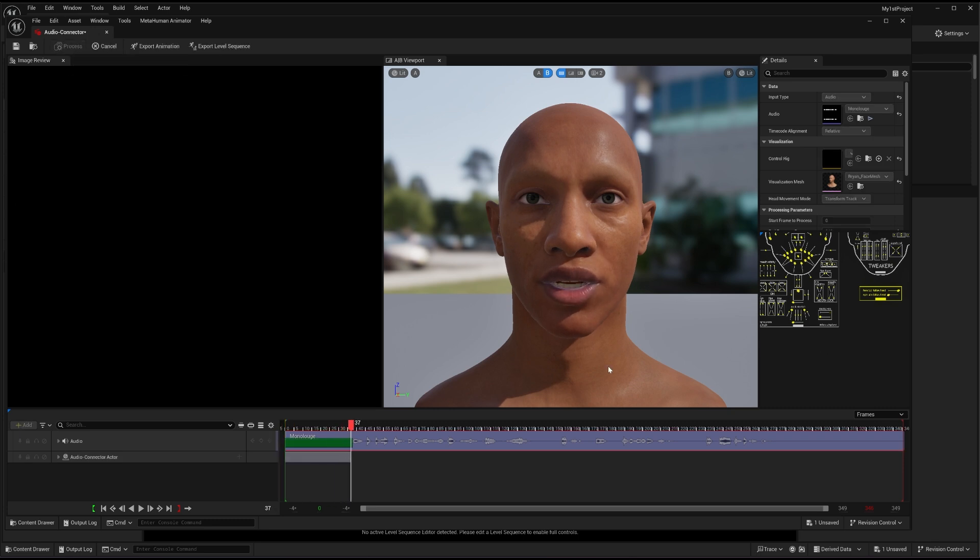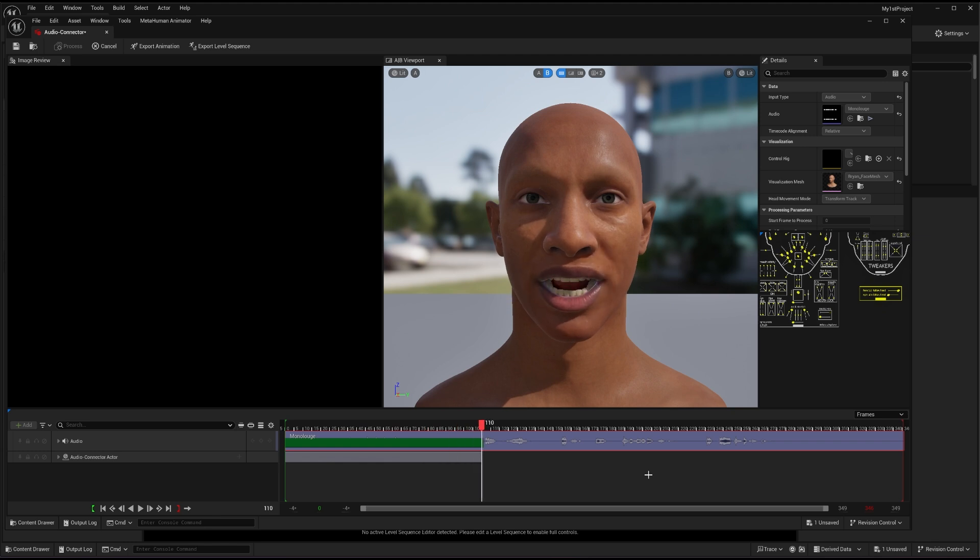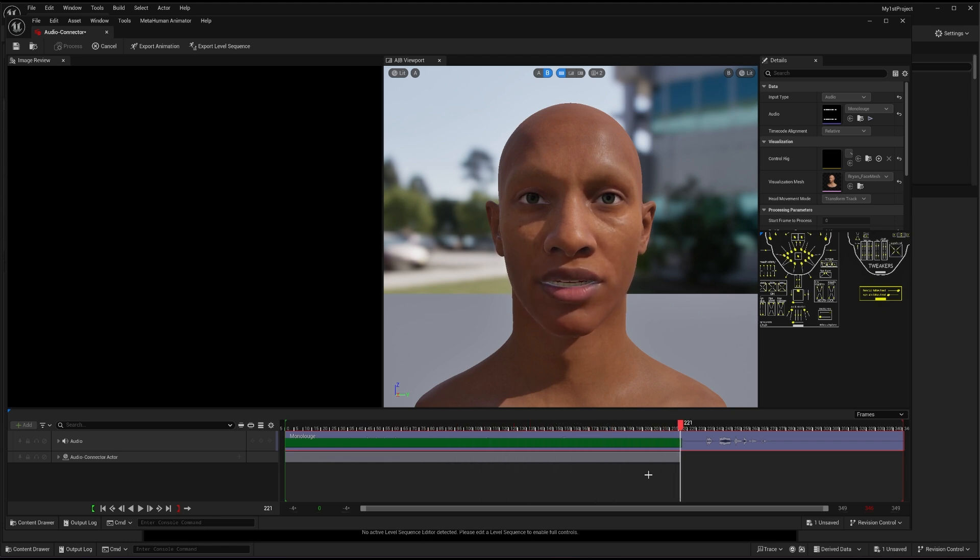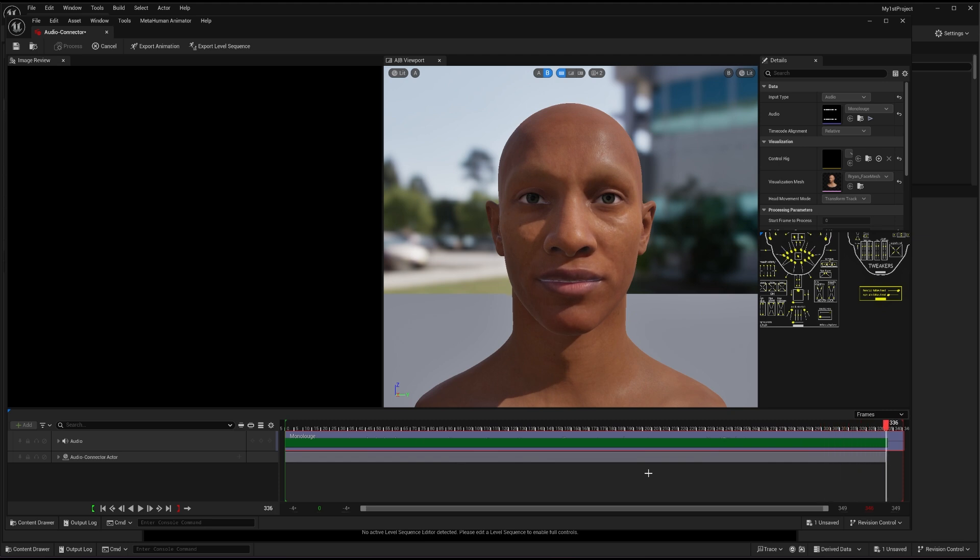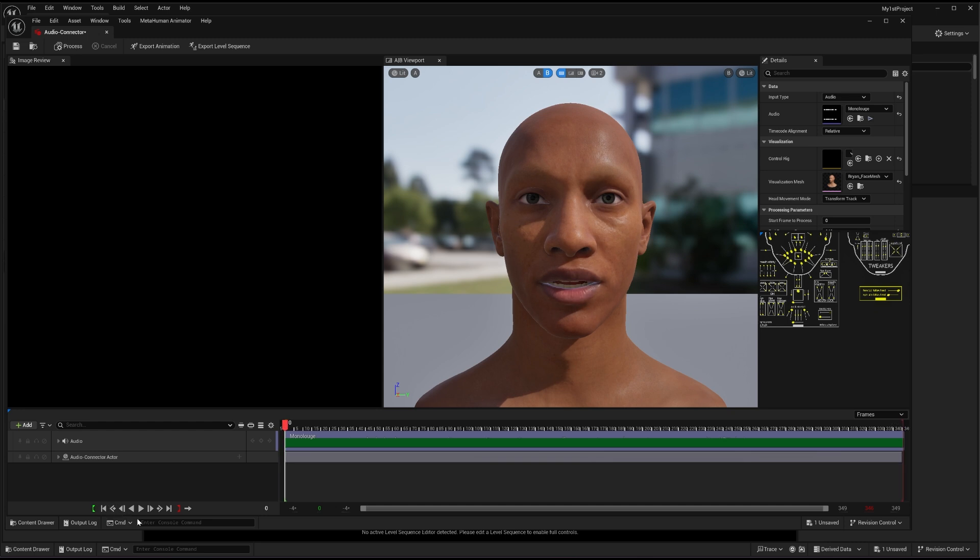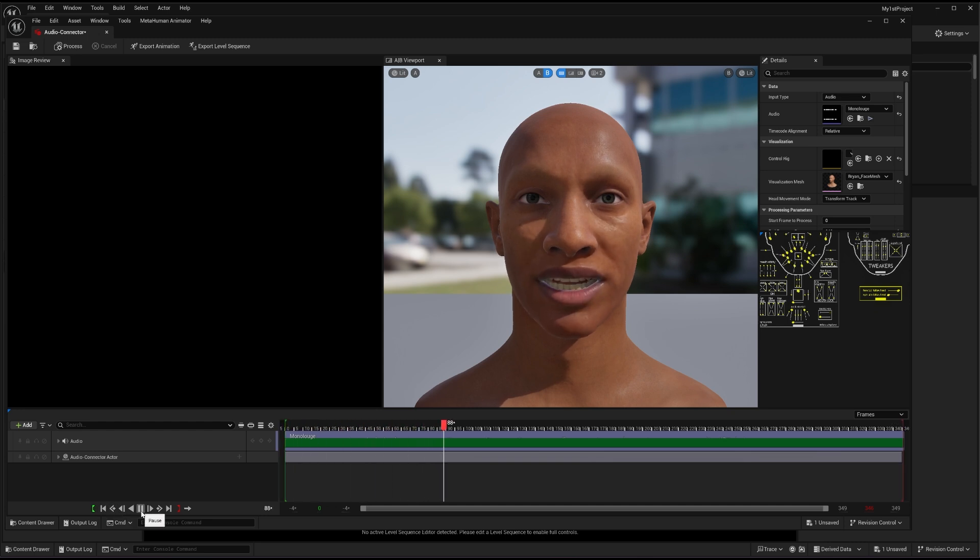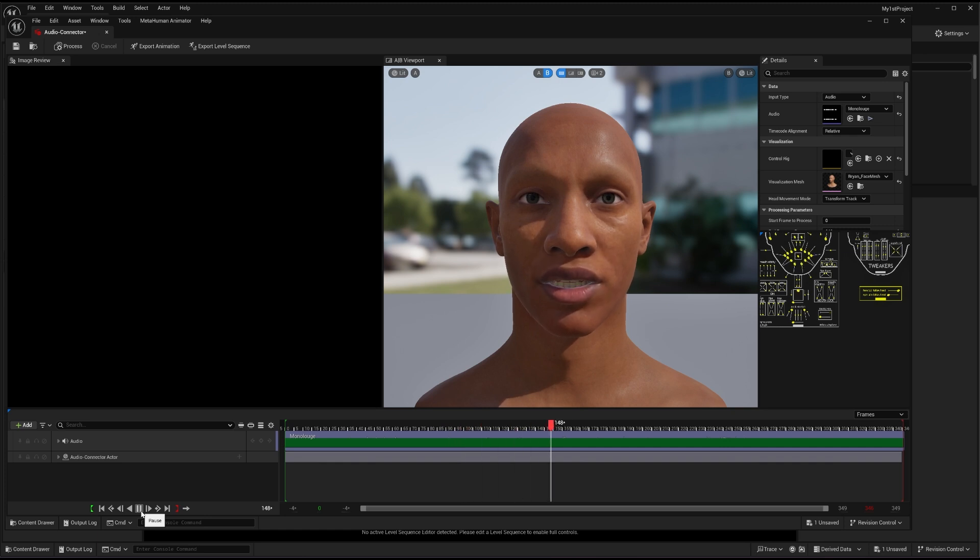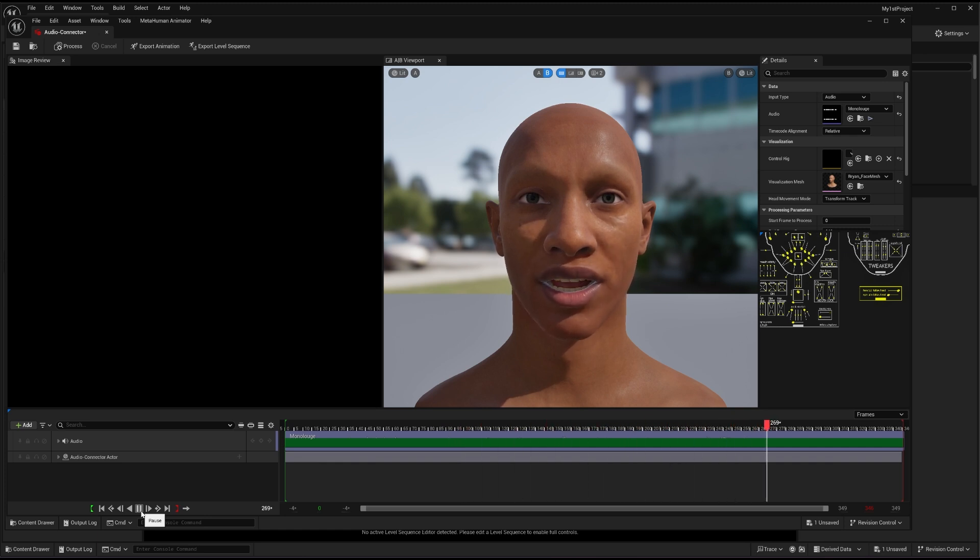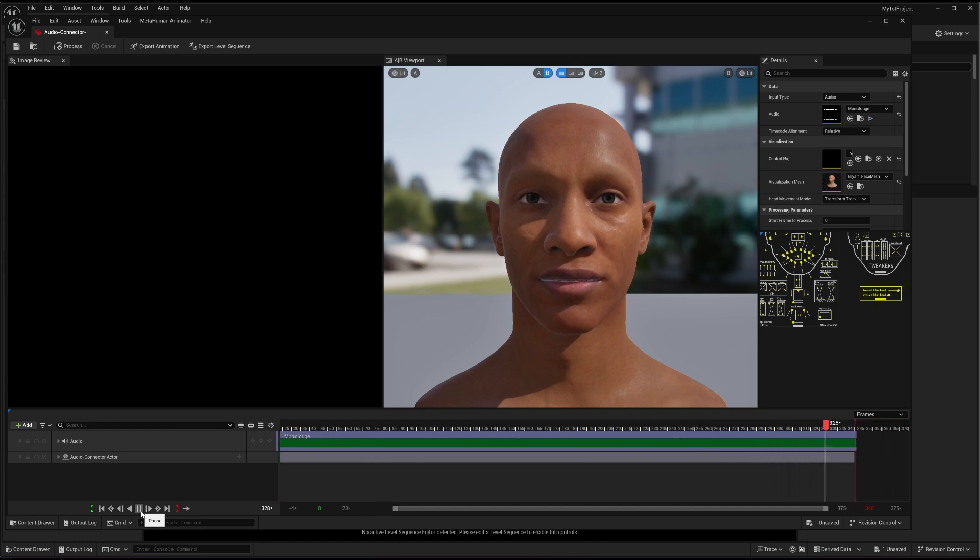Now you have your audio file here, you have your MetaHuman here. What you only need to do to connect these two is to press the process button. So as soon I will do that, it will start the processing. And once your processing is done, and to see how it has been connected, you can go to the front and play it. So pretty good.